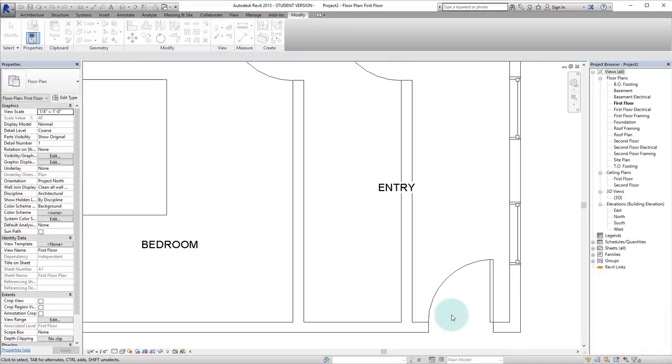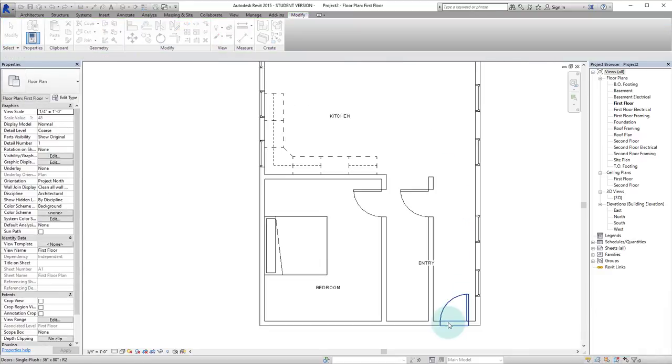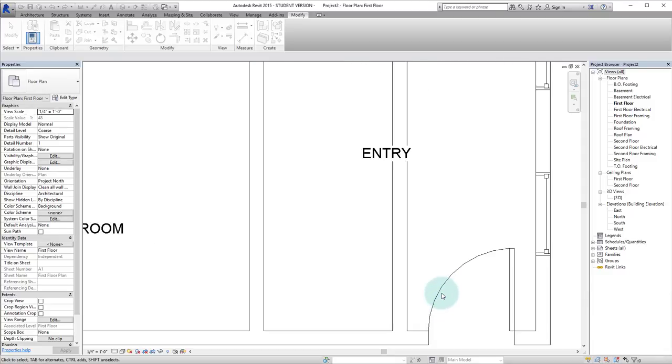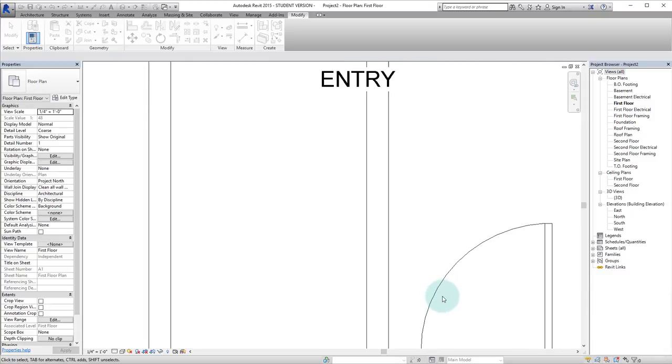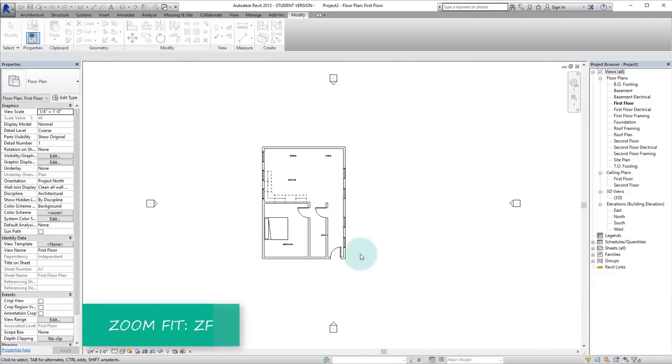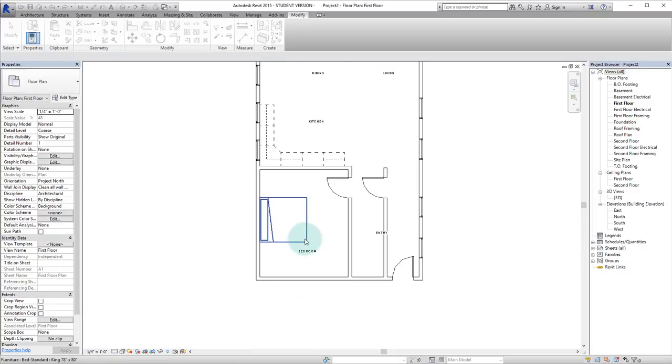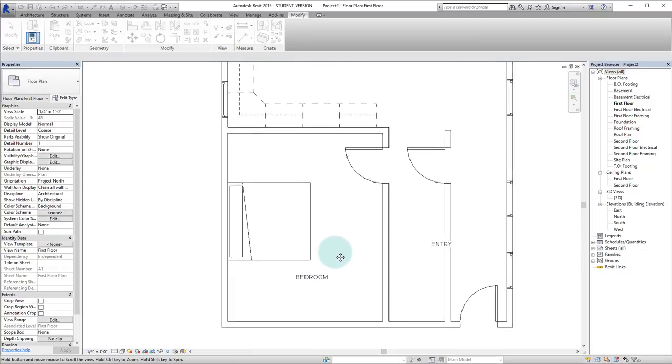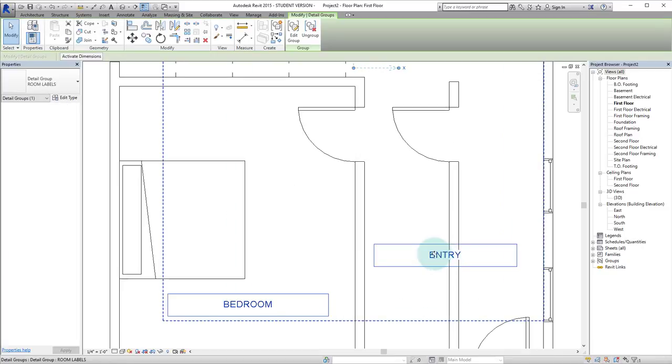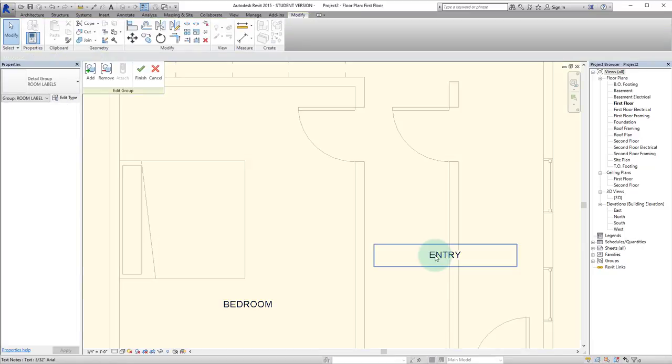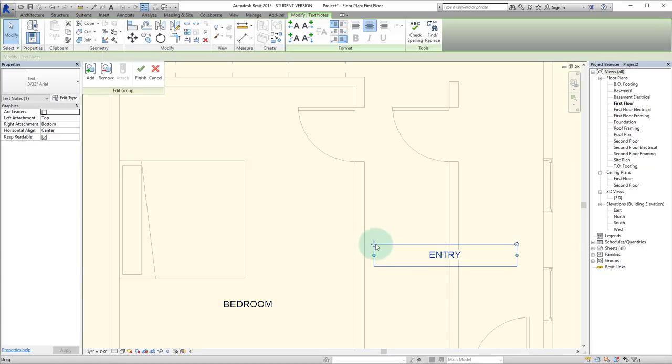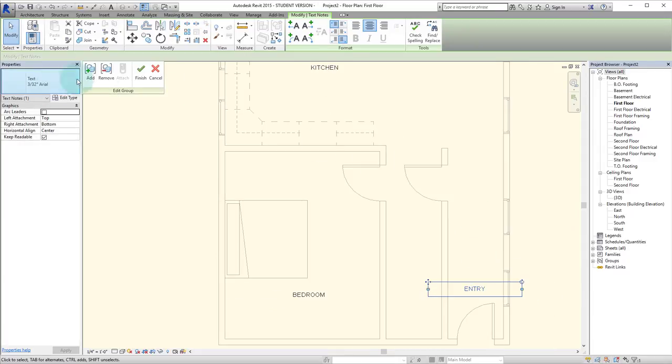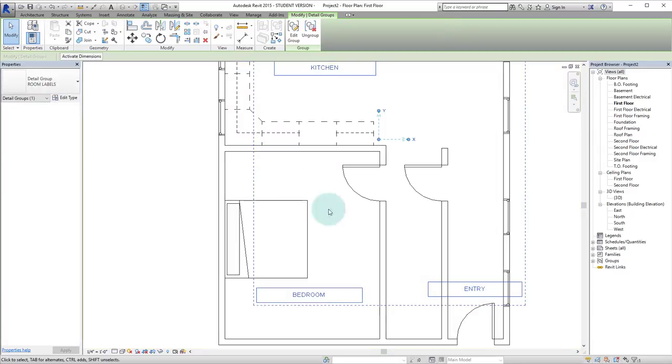It can get a little frustrating to have to keep zooming in and out. So if you're zoomed in really far, a quick way to zoom out is to hit ZF. And that will bring you to zoom fit to show you everything included in your drawing. Let's edit this group. Let's move this entry over here and hit finish.